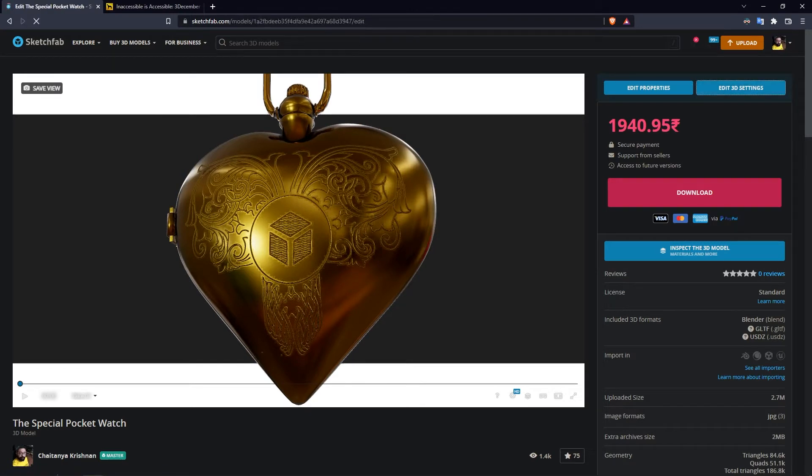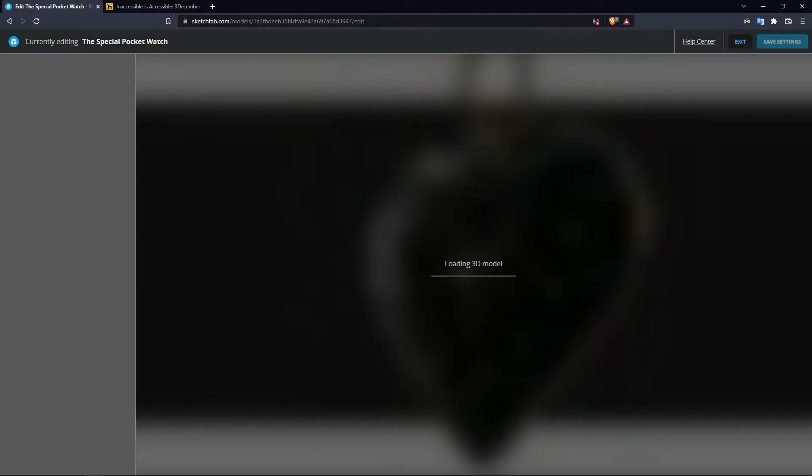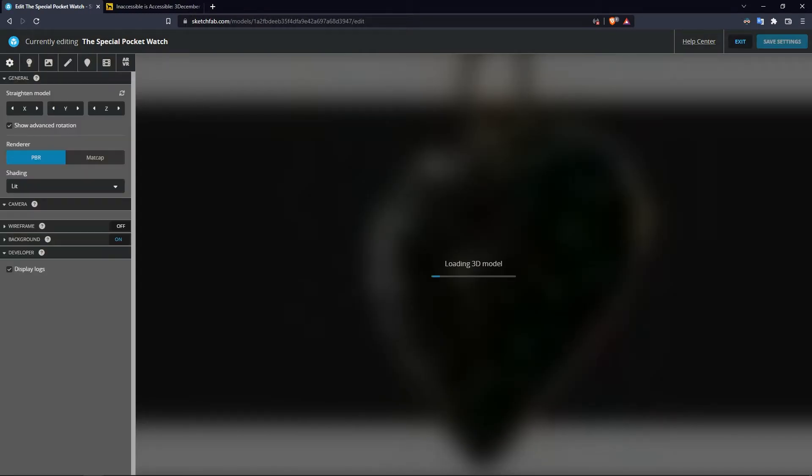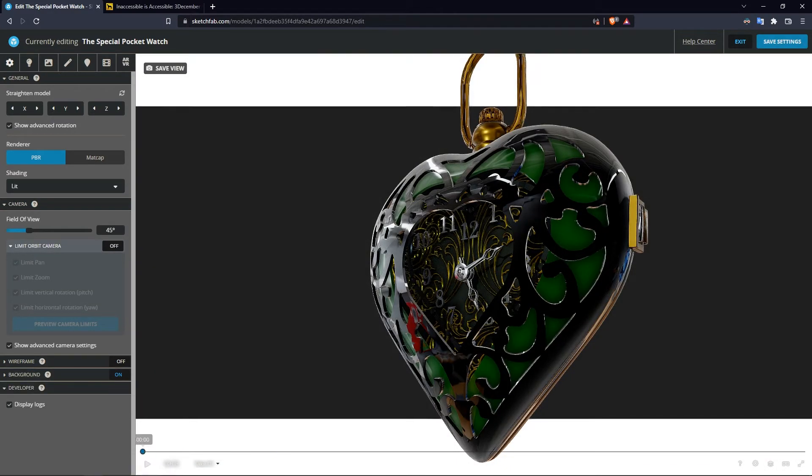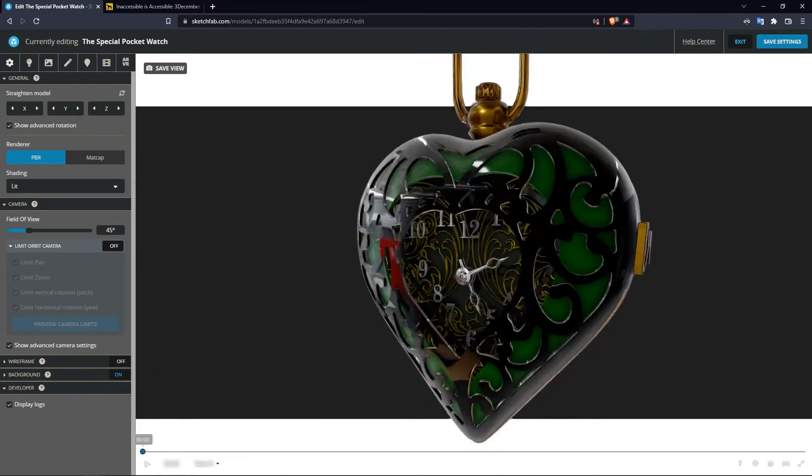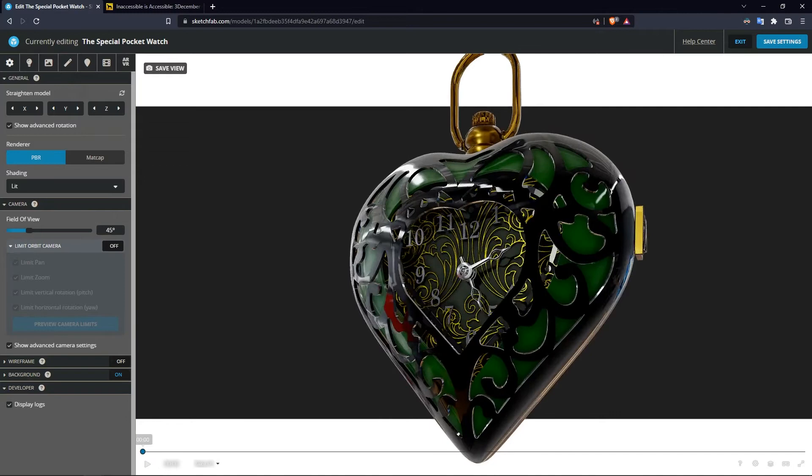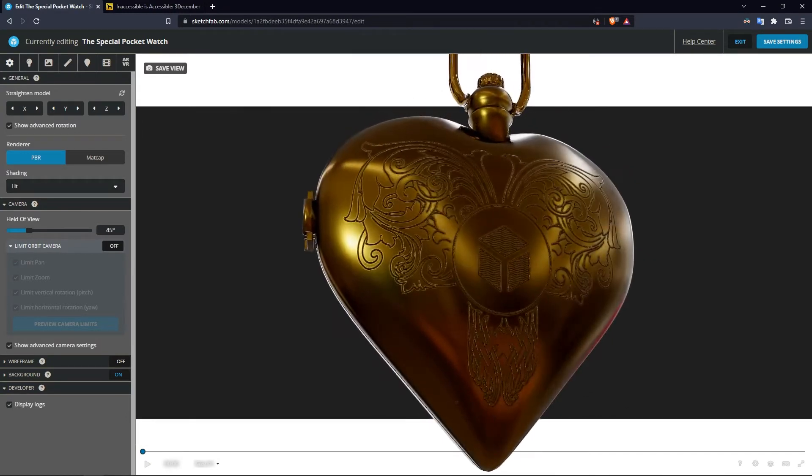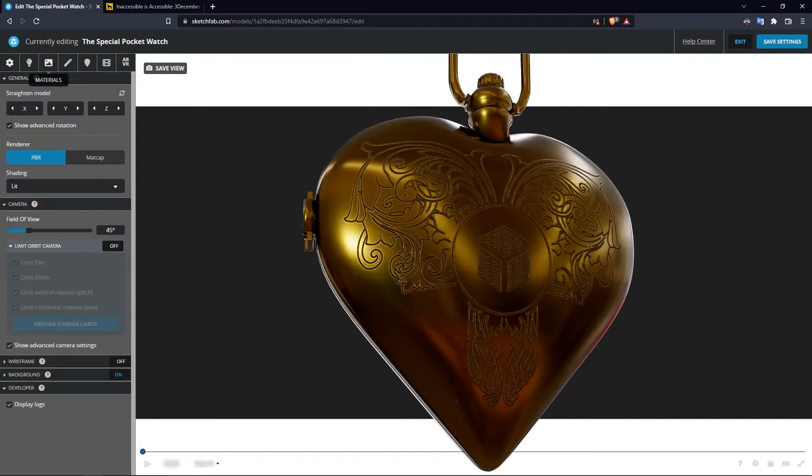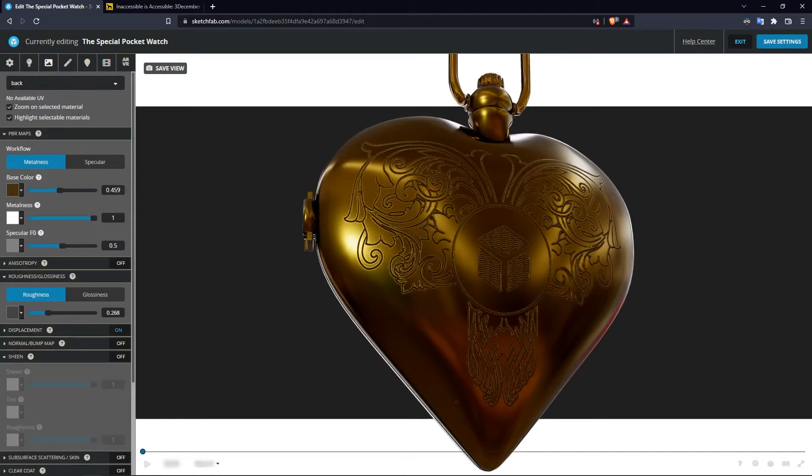So I'm going to go to the settings, and here we have the editing options. We go to the back and switch to materials.